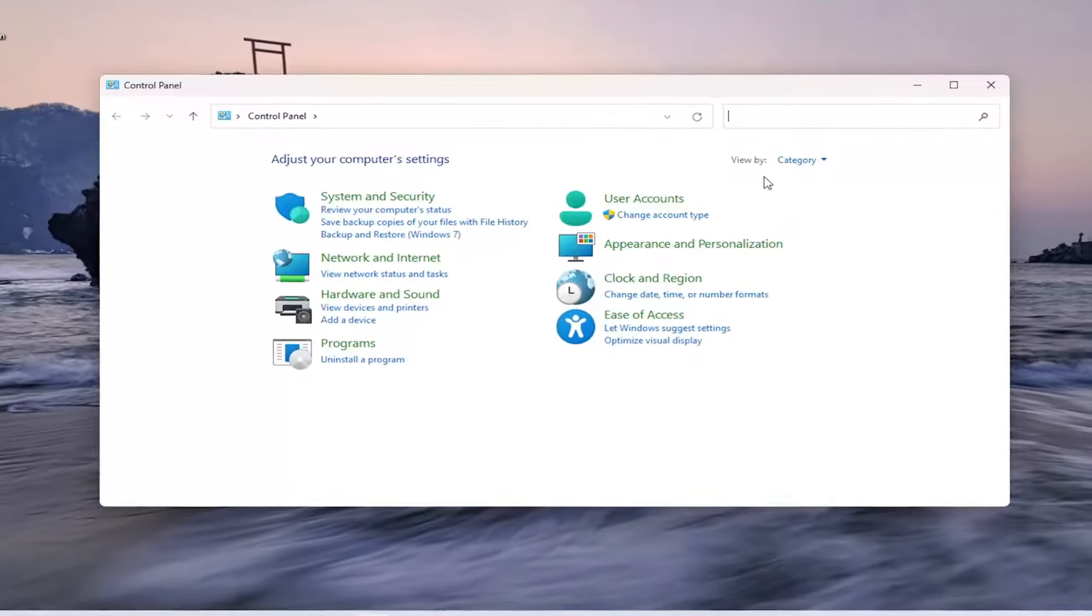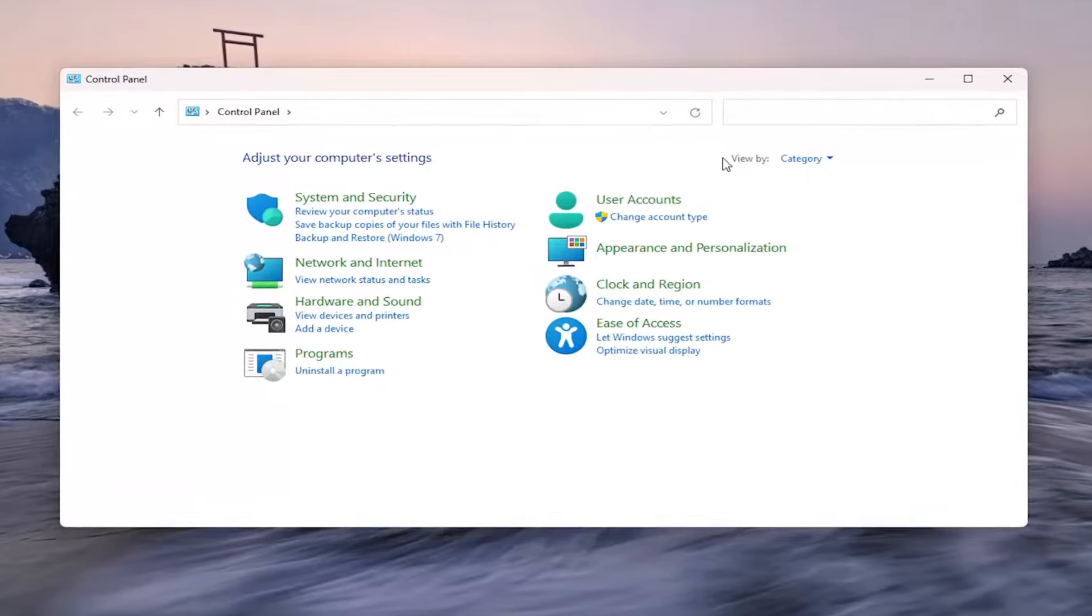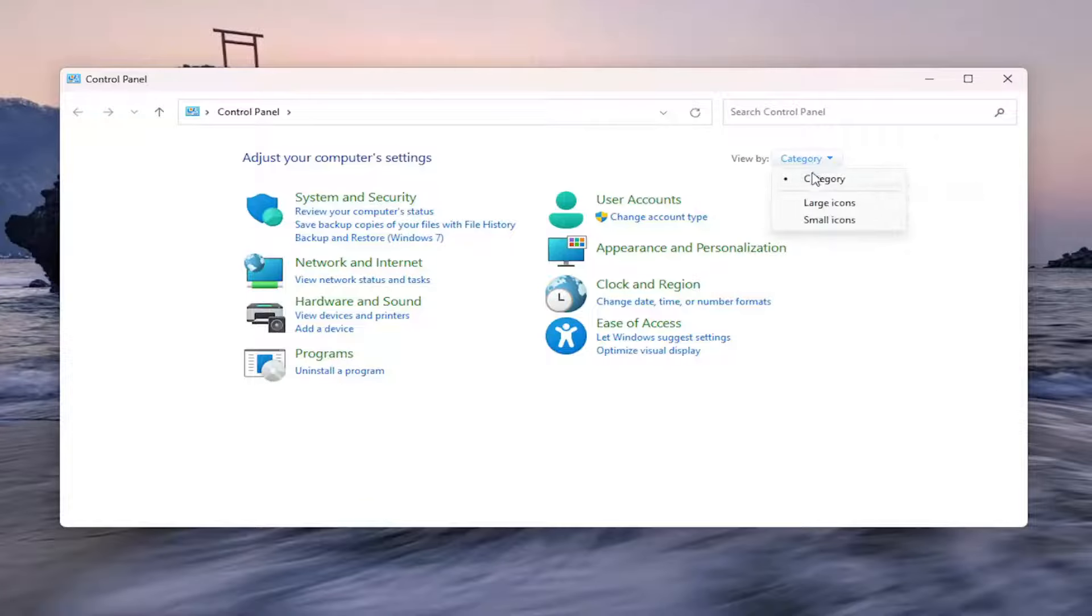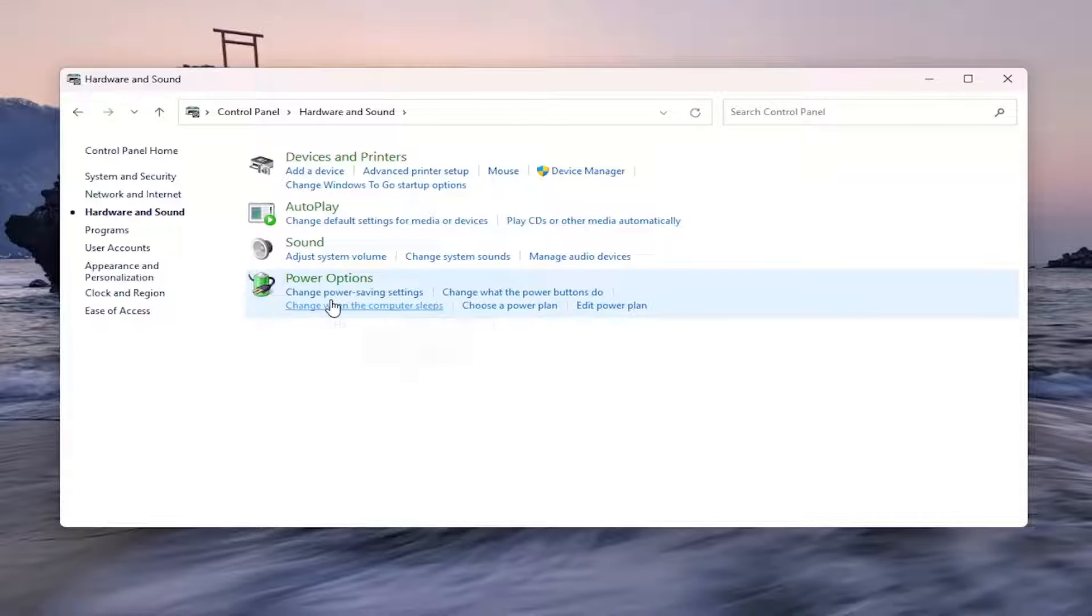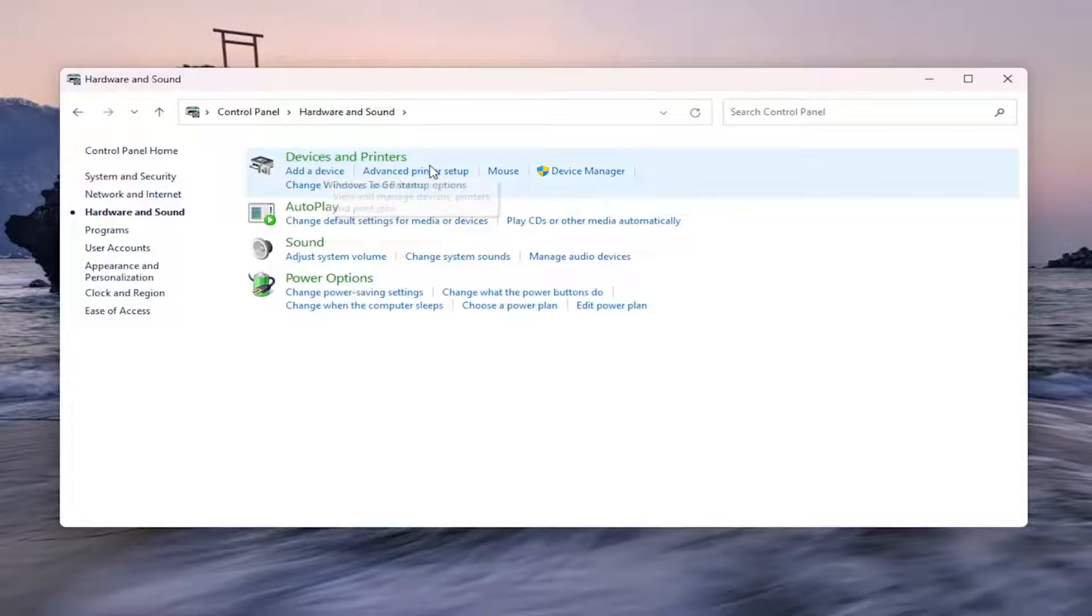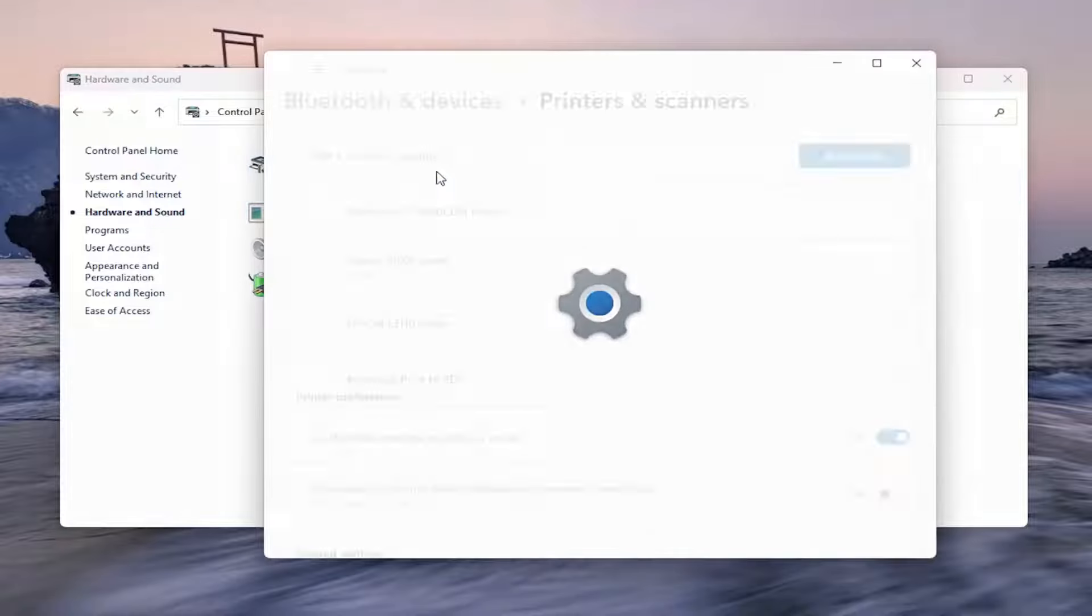On the right side, across from where it says View By, click on the dropdown and select Category, then select Hardware and Sound. Underneath Devices and Printers, select the Advanced Printer Setup button.